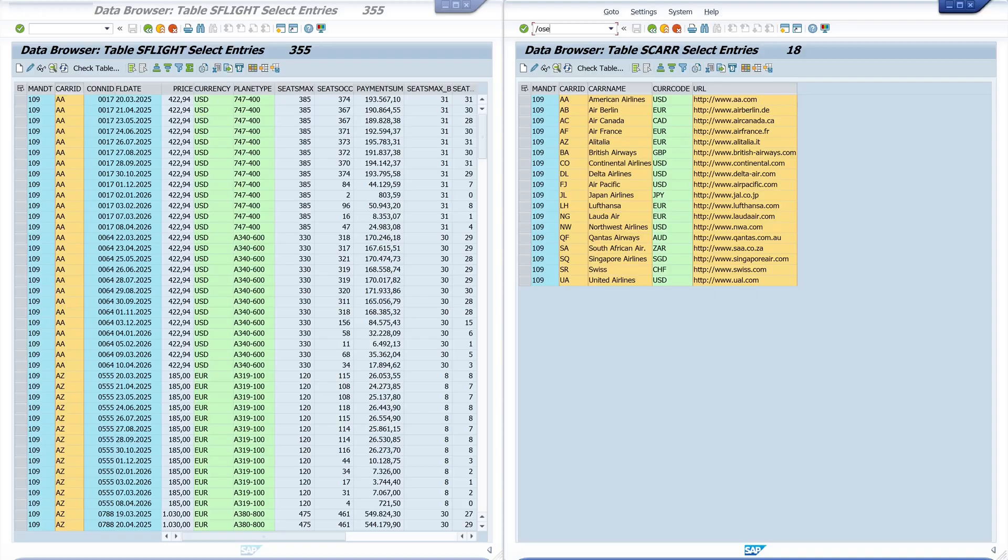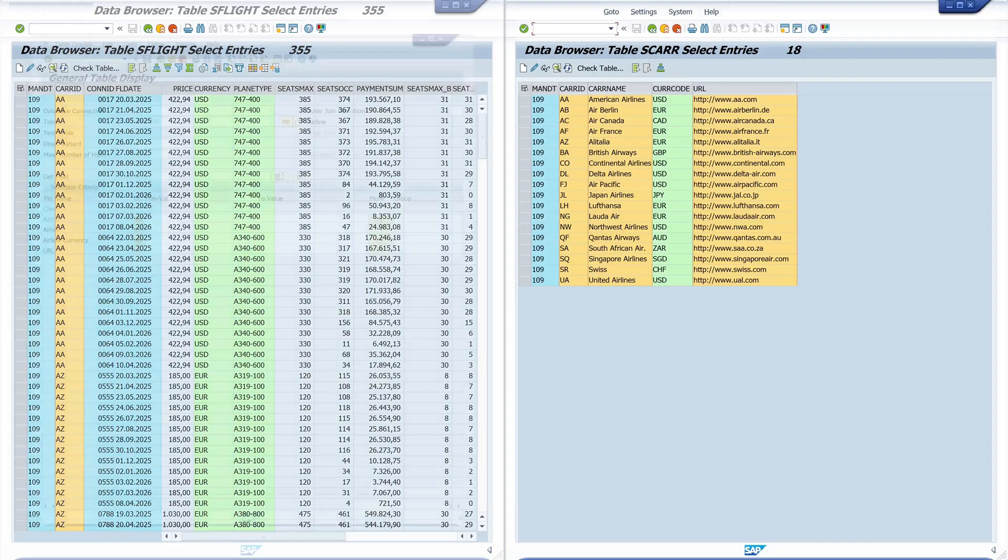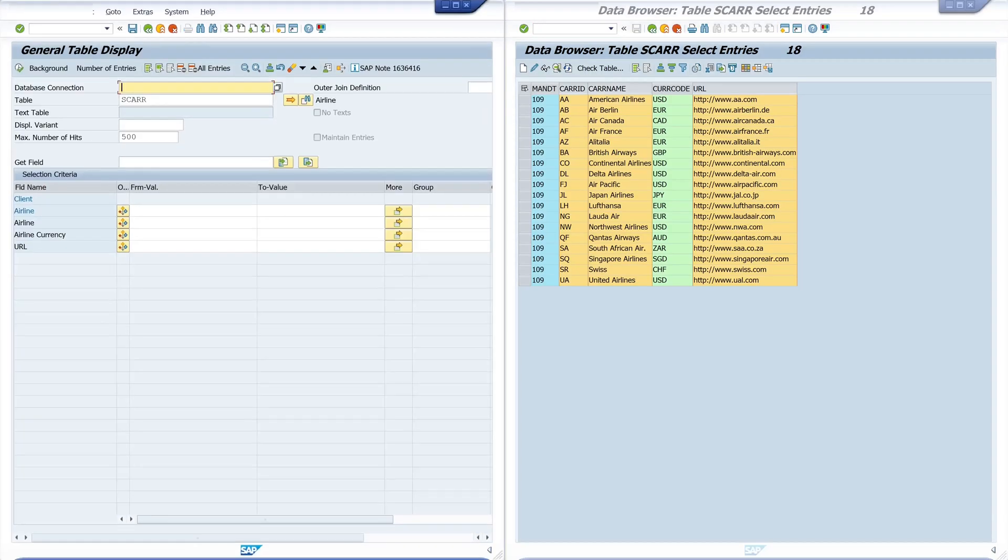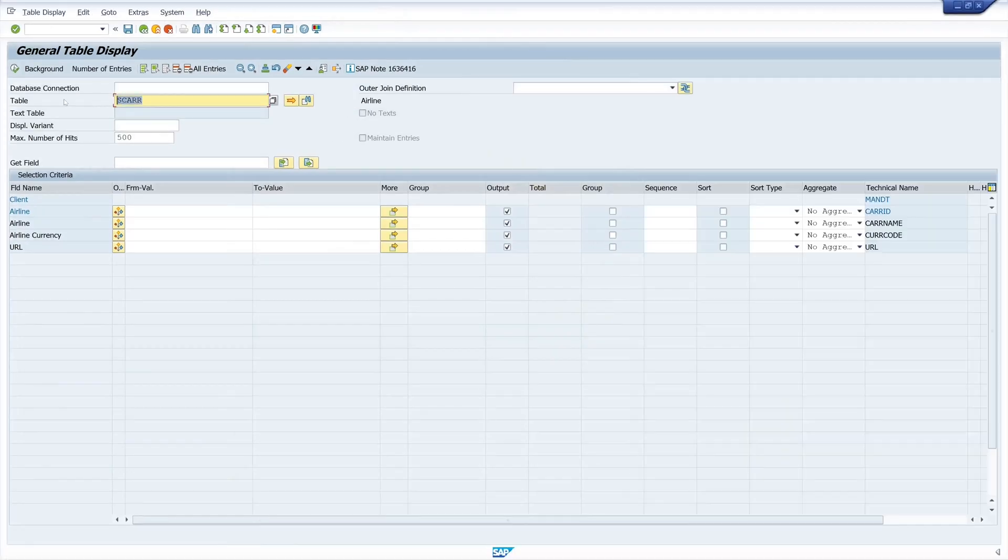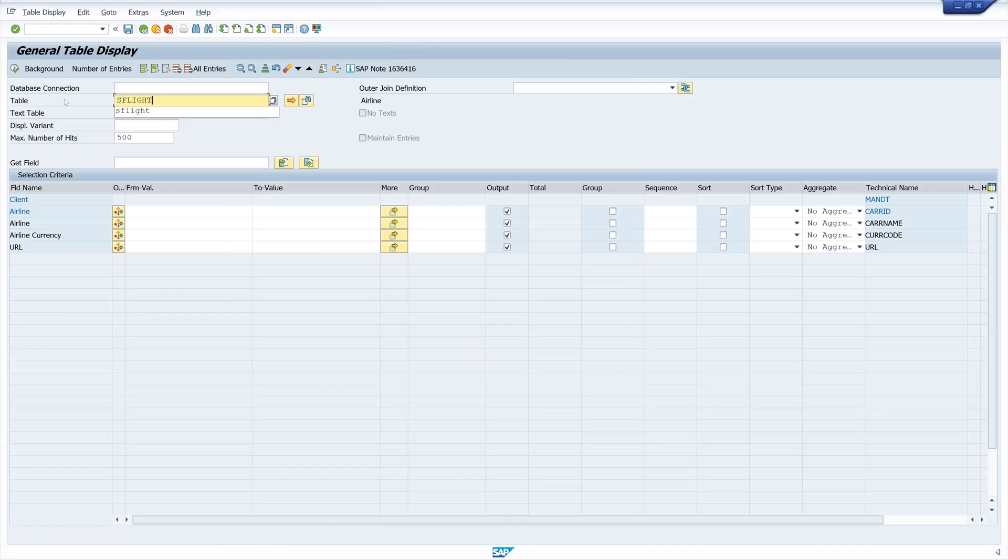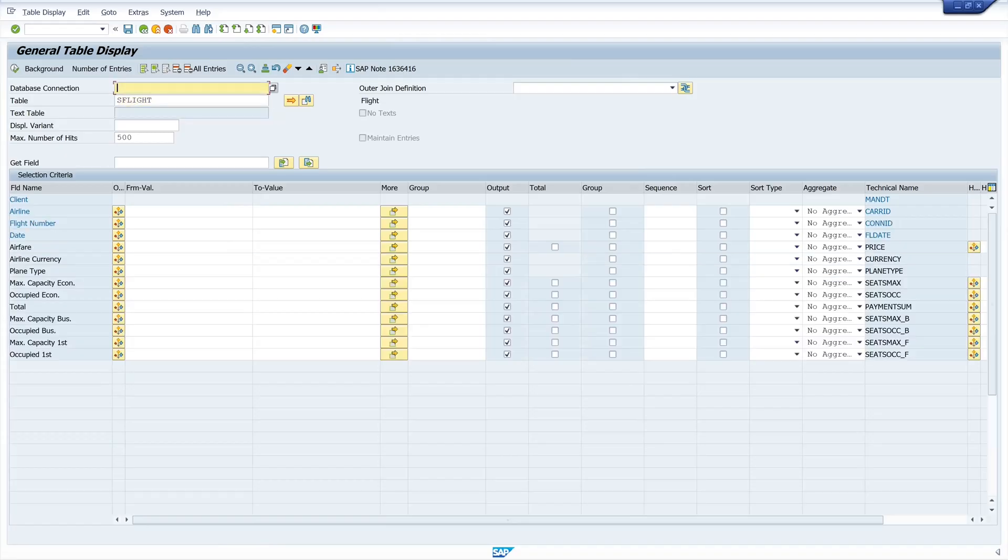So we open the transaction SE16H. Here we have the input field table. We type in here our primary table. In our case the table S-Flight.